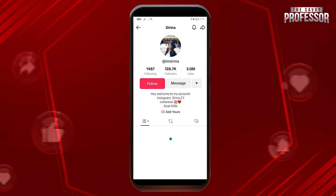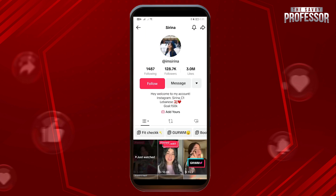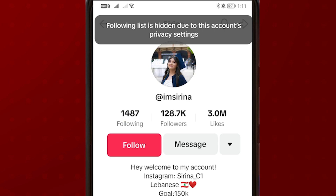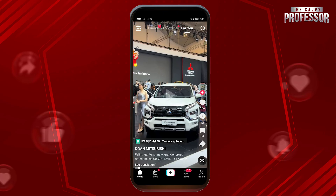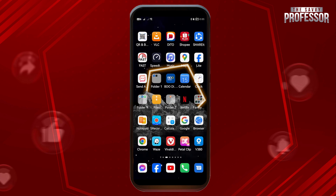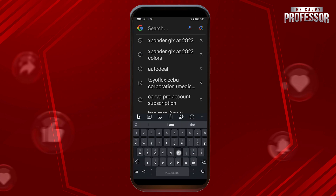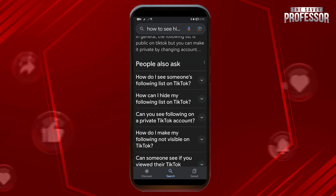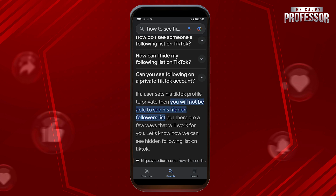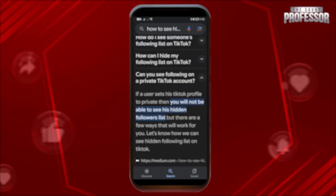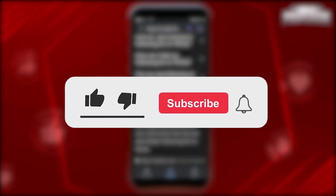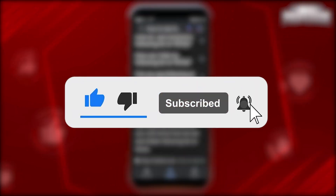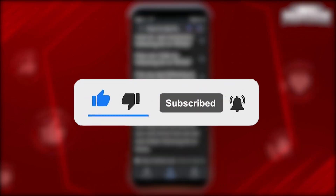However, there are some accounts who are actually hiding it. For example, if I click the following on this one, it says that it's hidden due to account privacy. In this particular case, there isn't really going to be any other way for us to see this — even if you Google it, you won't really be able to find any other option. That's how it is, everybody. I hope you learned something in this video.